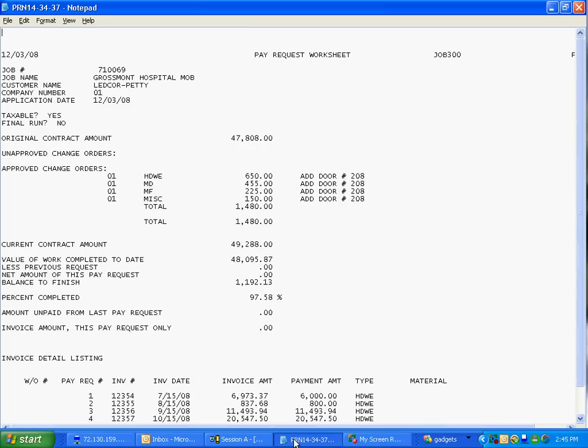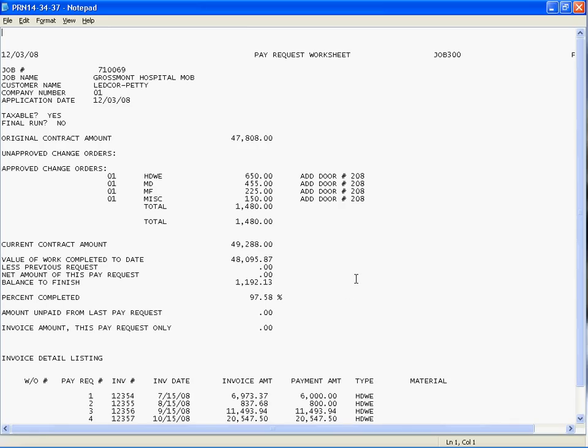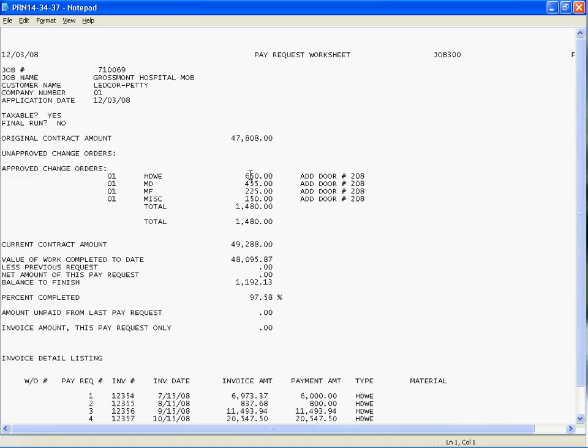Let me just show you very quickly. I've got it printed out. This is the pay request worksheet that the system generates automatically. You'll see that it shows all the header information—whether it's taxable or whether it's the final run. It shows the original contract value, lists the approved change orders by those items and their sell amount and total, and gives you a revised contract value on the job.